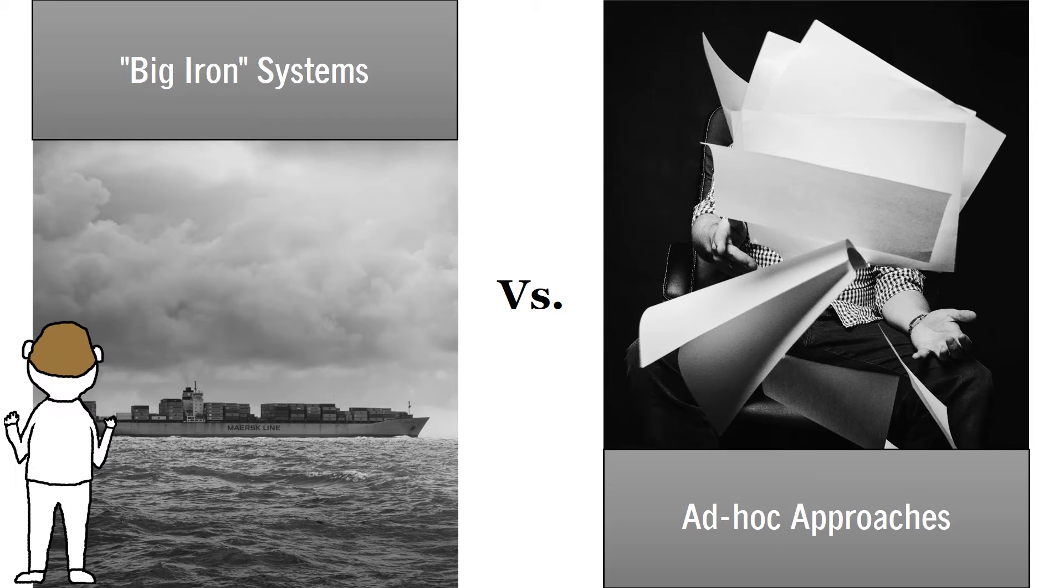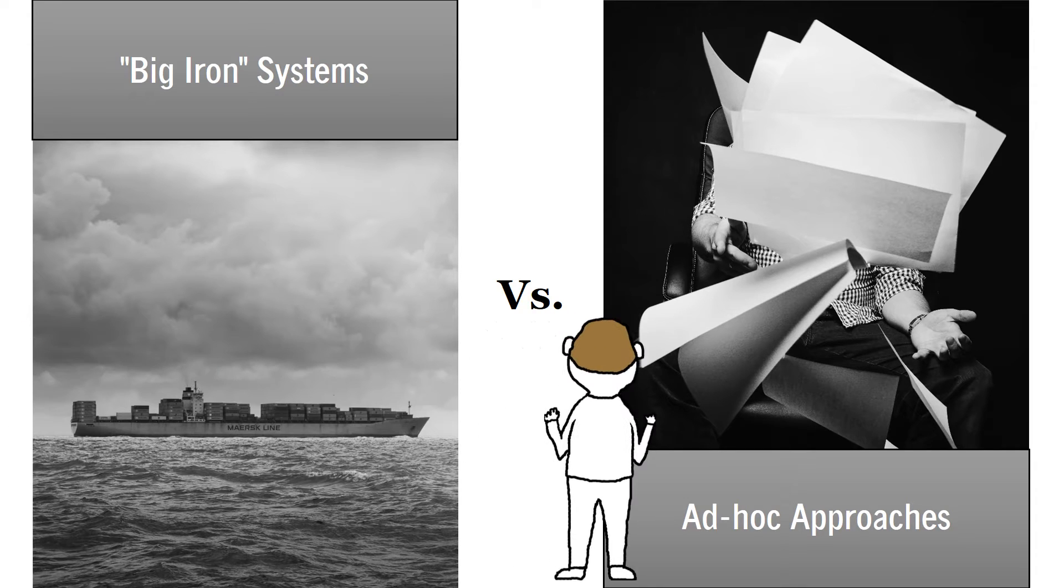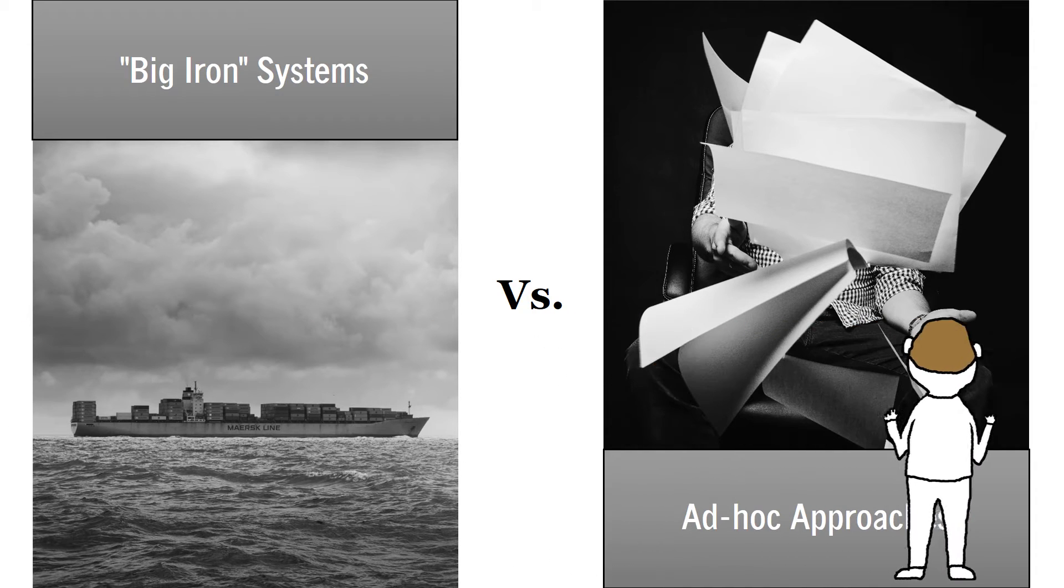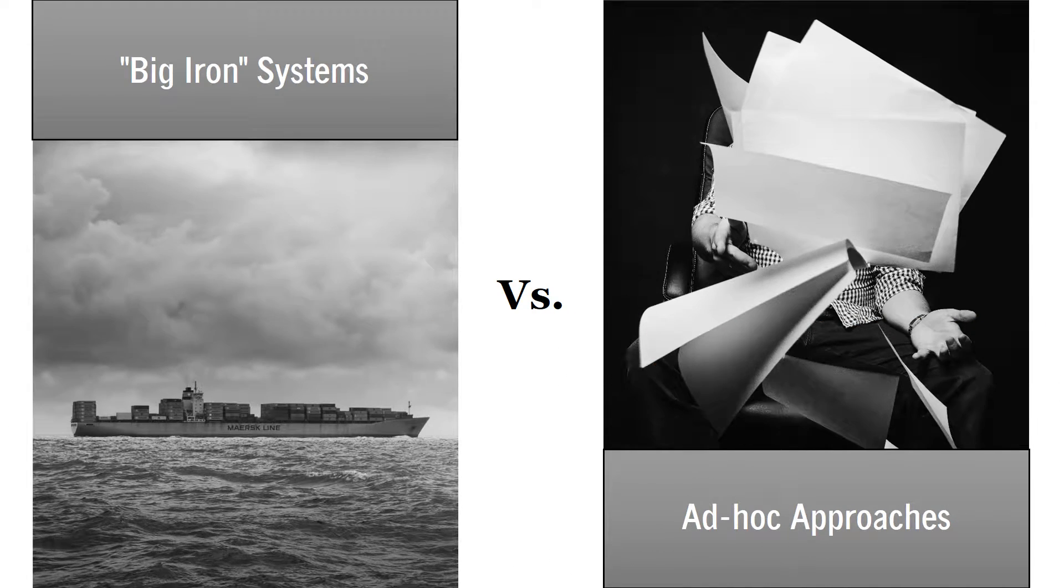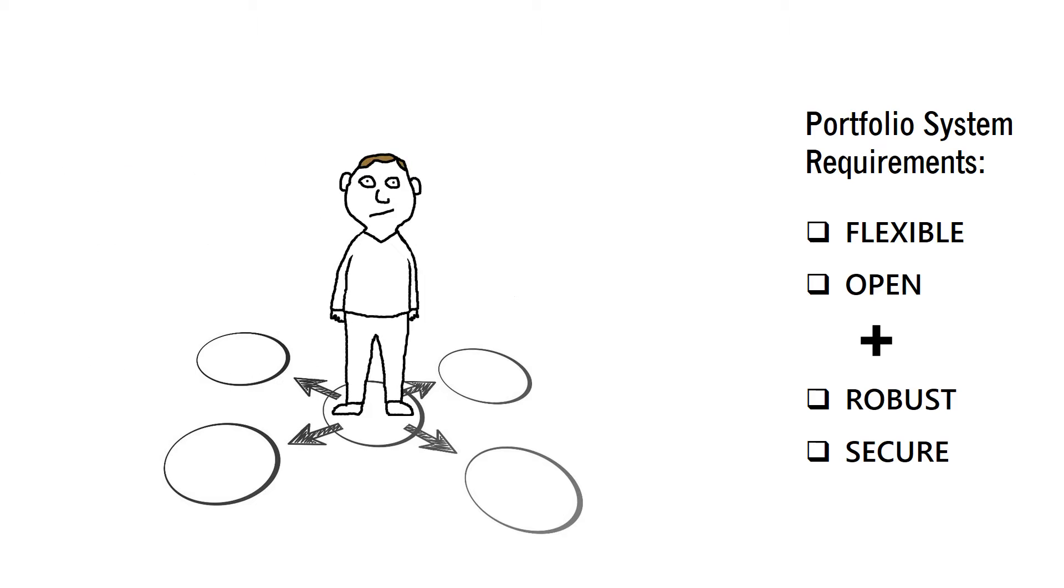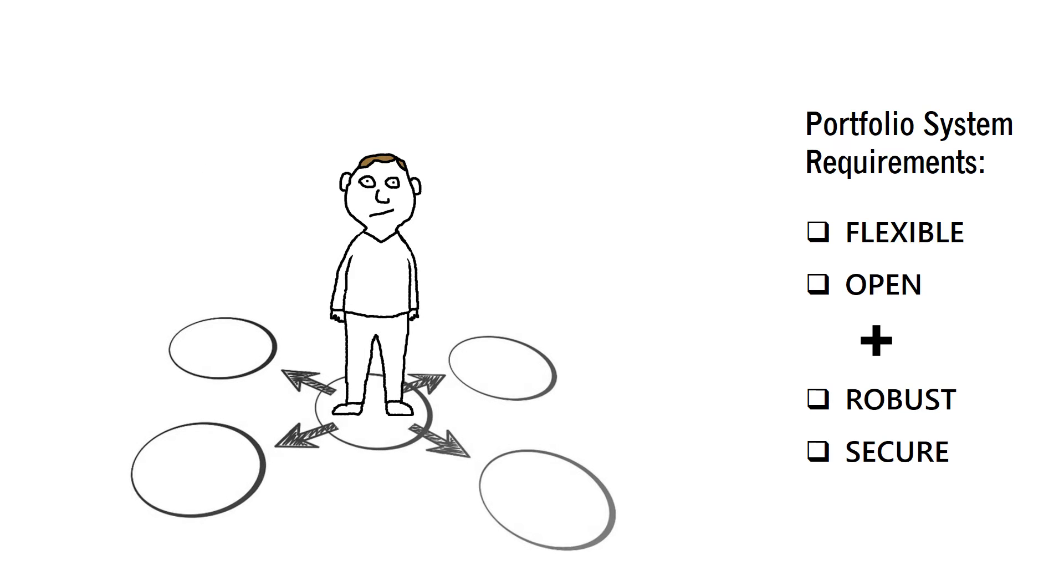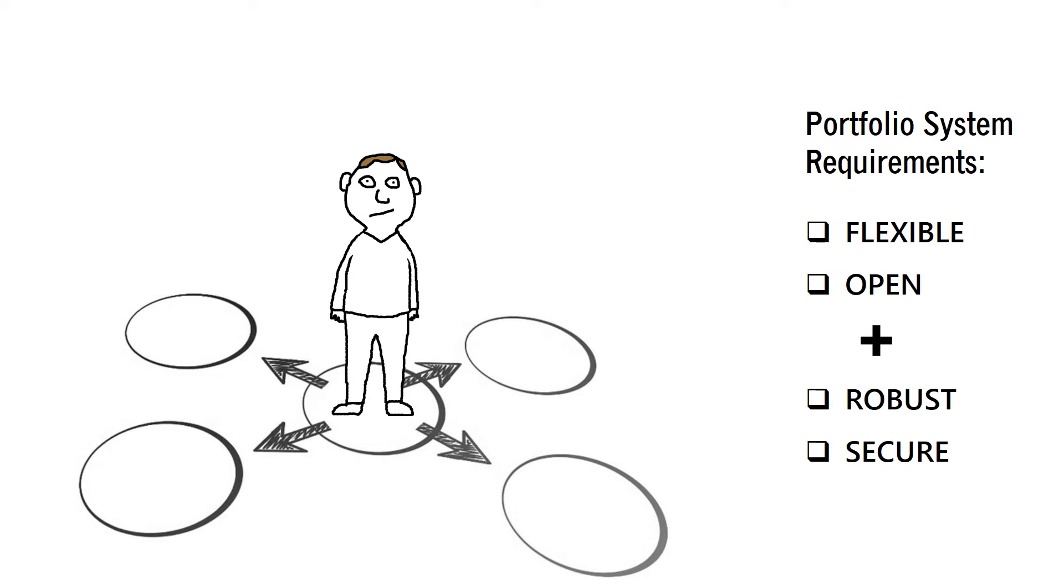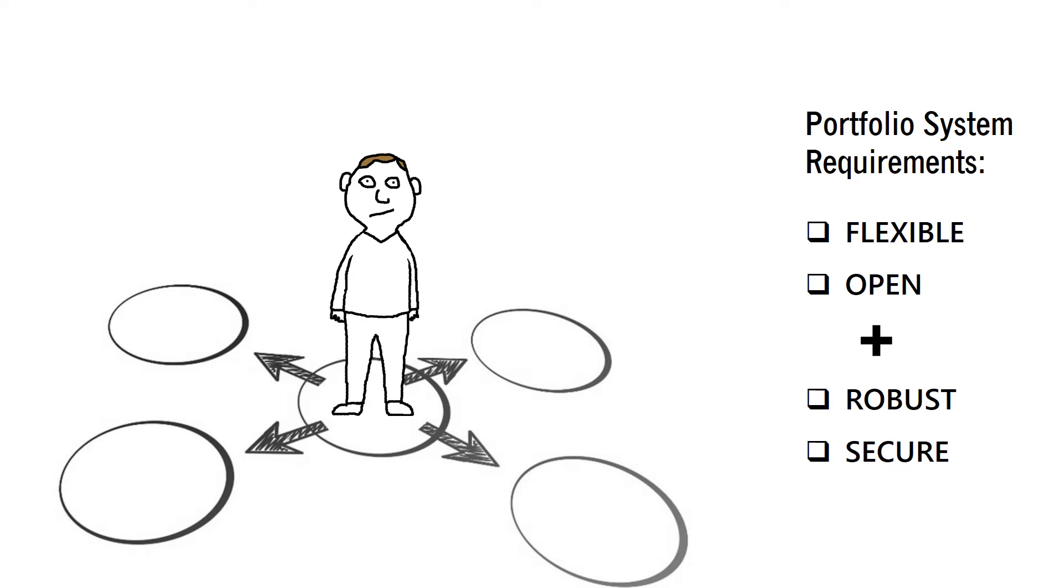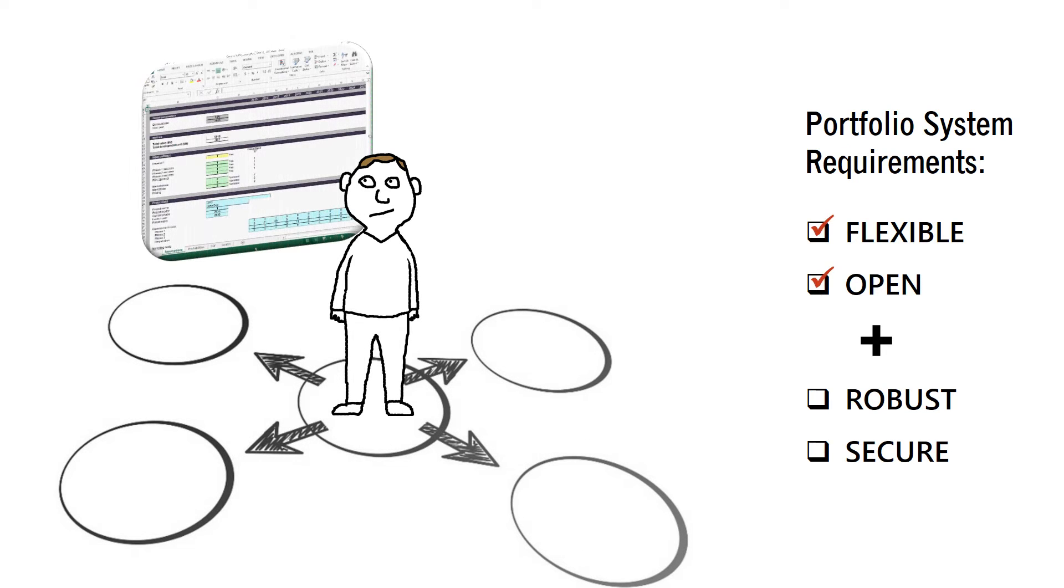It's time to stop settling for one or the other and embrace a system to manage and prioritize your R&D portfolio that is both flexible and open, and robust and secure.